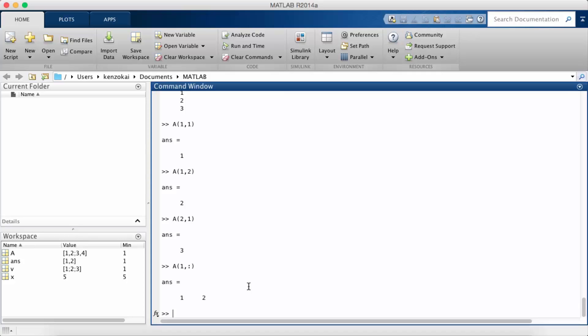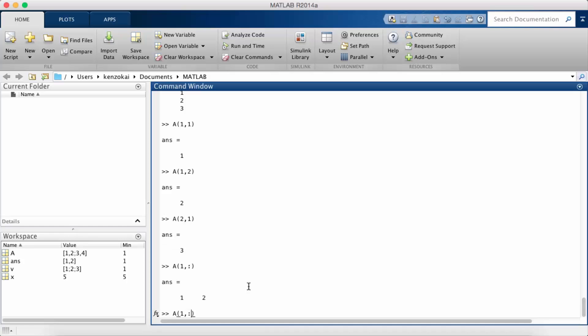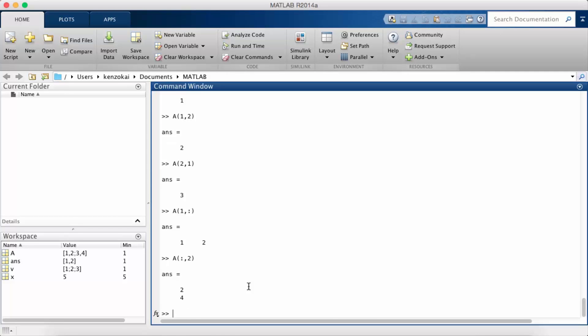Similarly I can use the colon syntax to get an entire column of A. Let's say I want to choose the second row or sorry the second column. Let's say I want to choose the entire second column. I would do that.